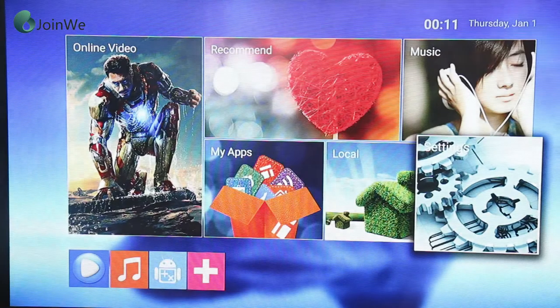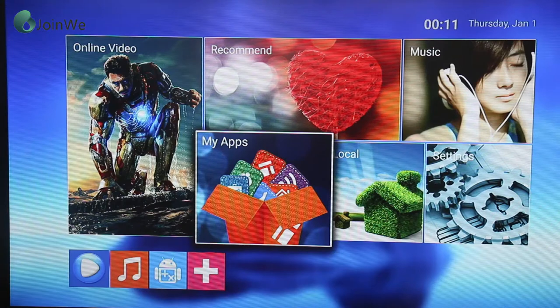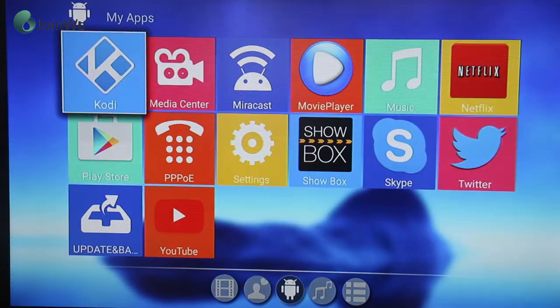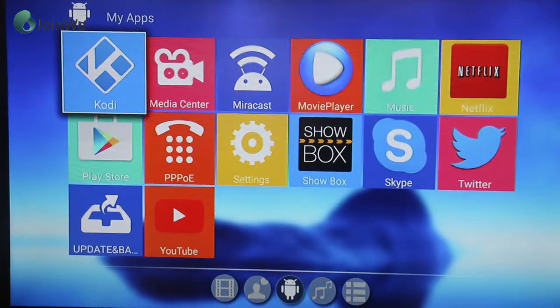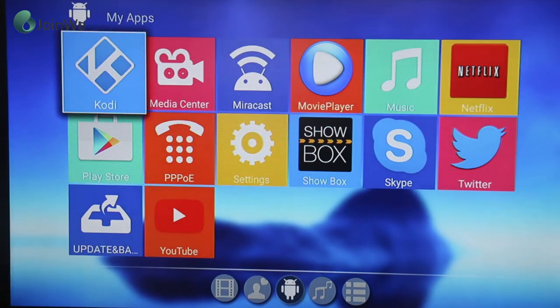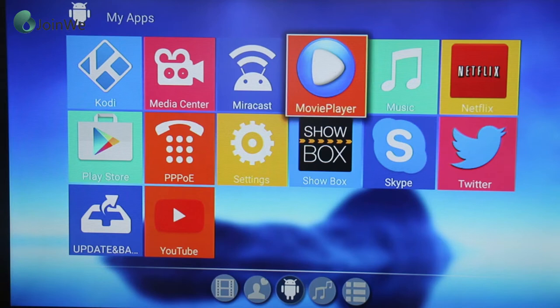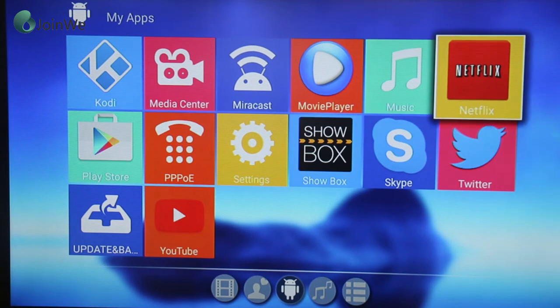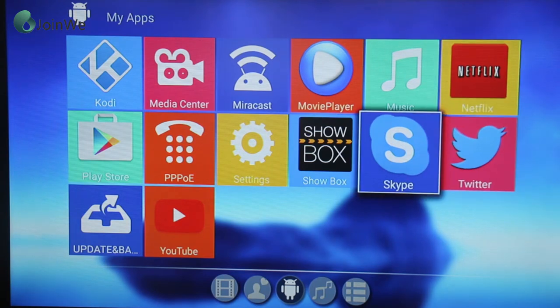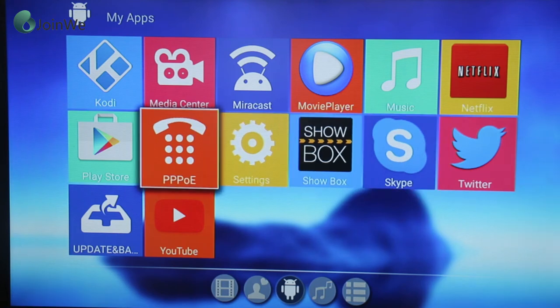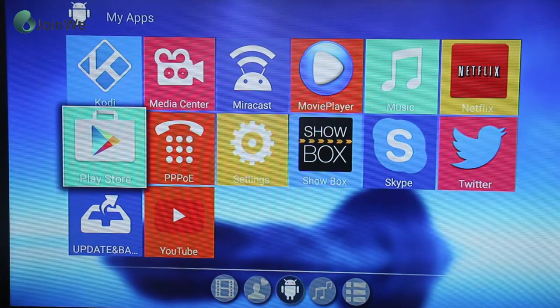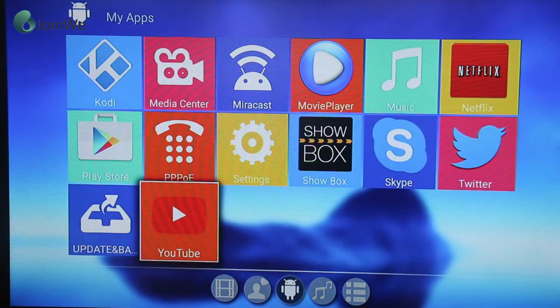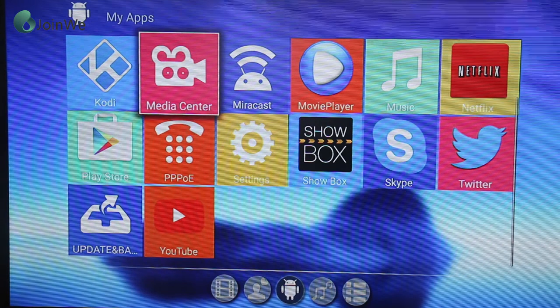Check the apps in the TV box. The most popular apps are Kodi, Netflix, Twitter, Skype, Showbox, Play Store, and YouTube. These are all loaded into the TV box.